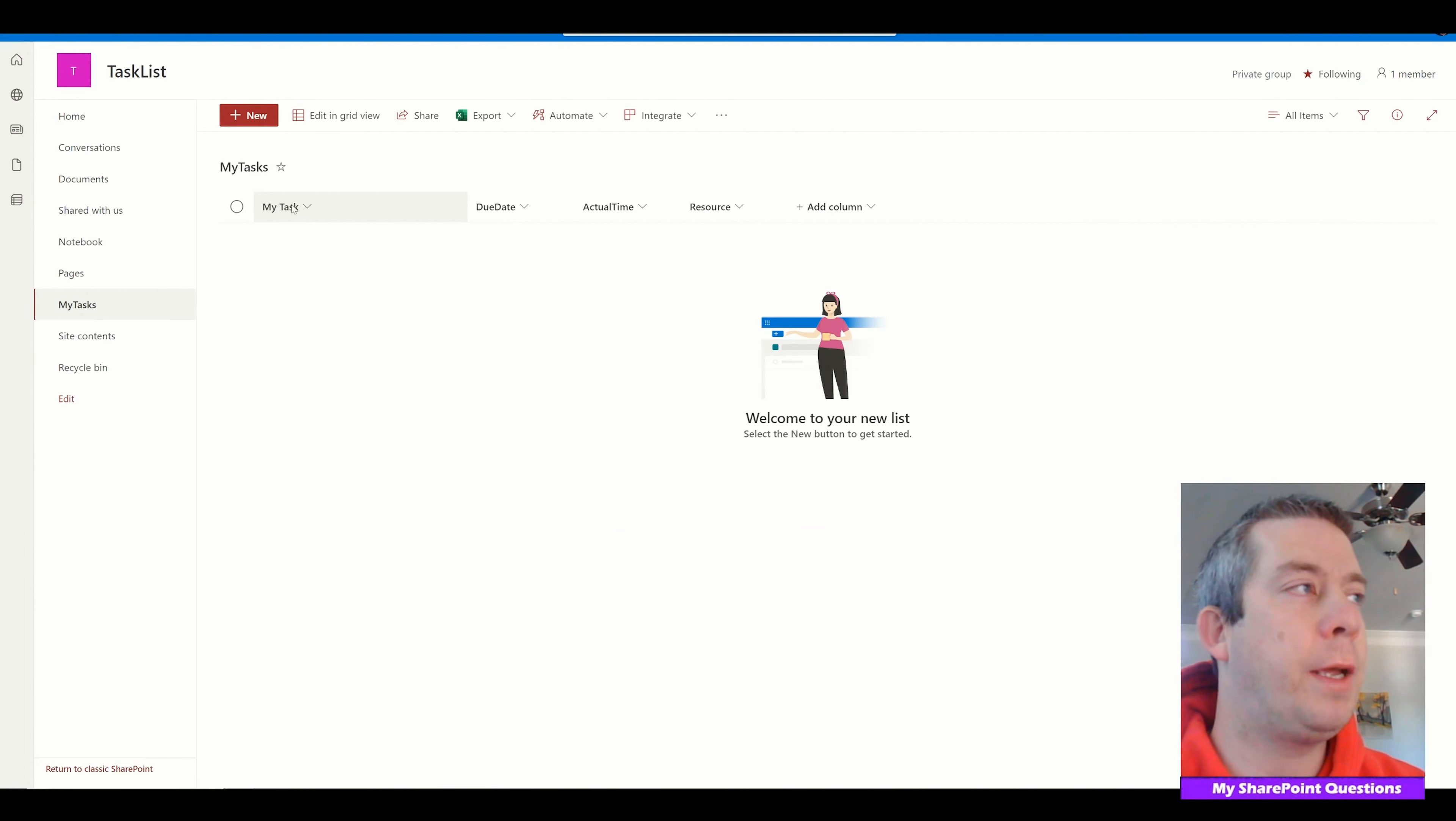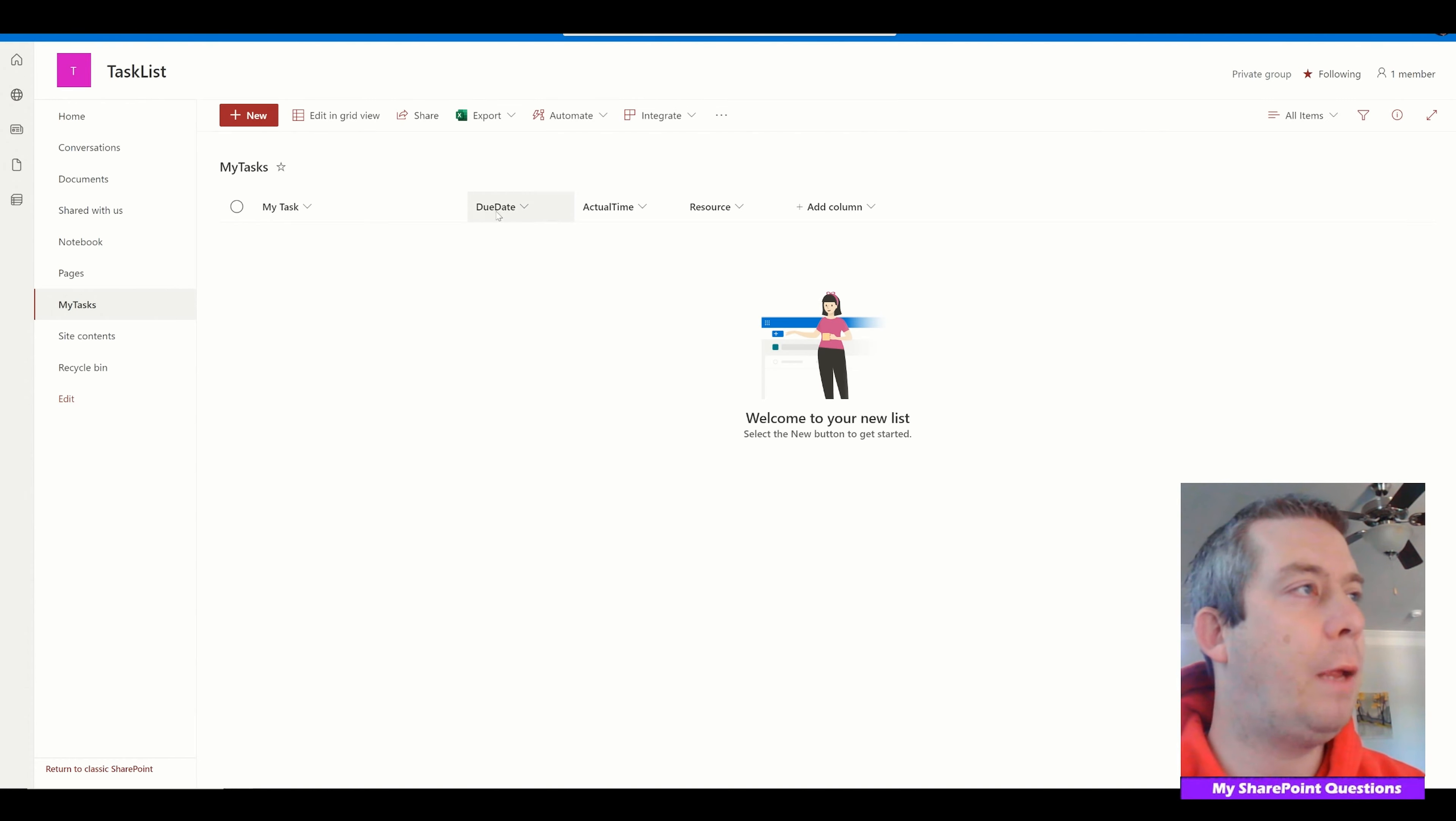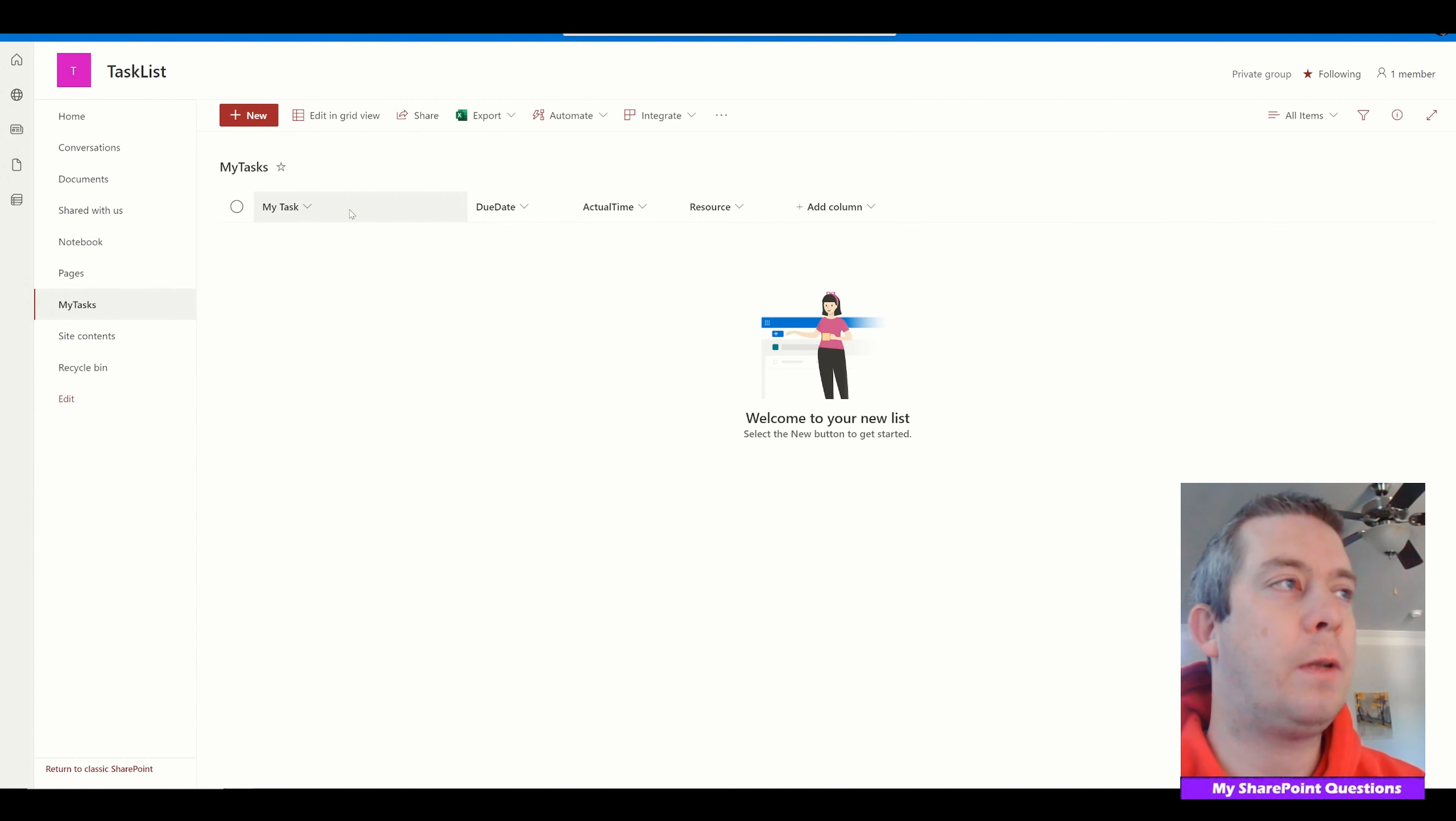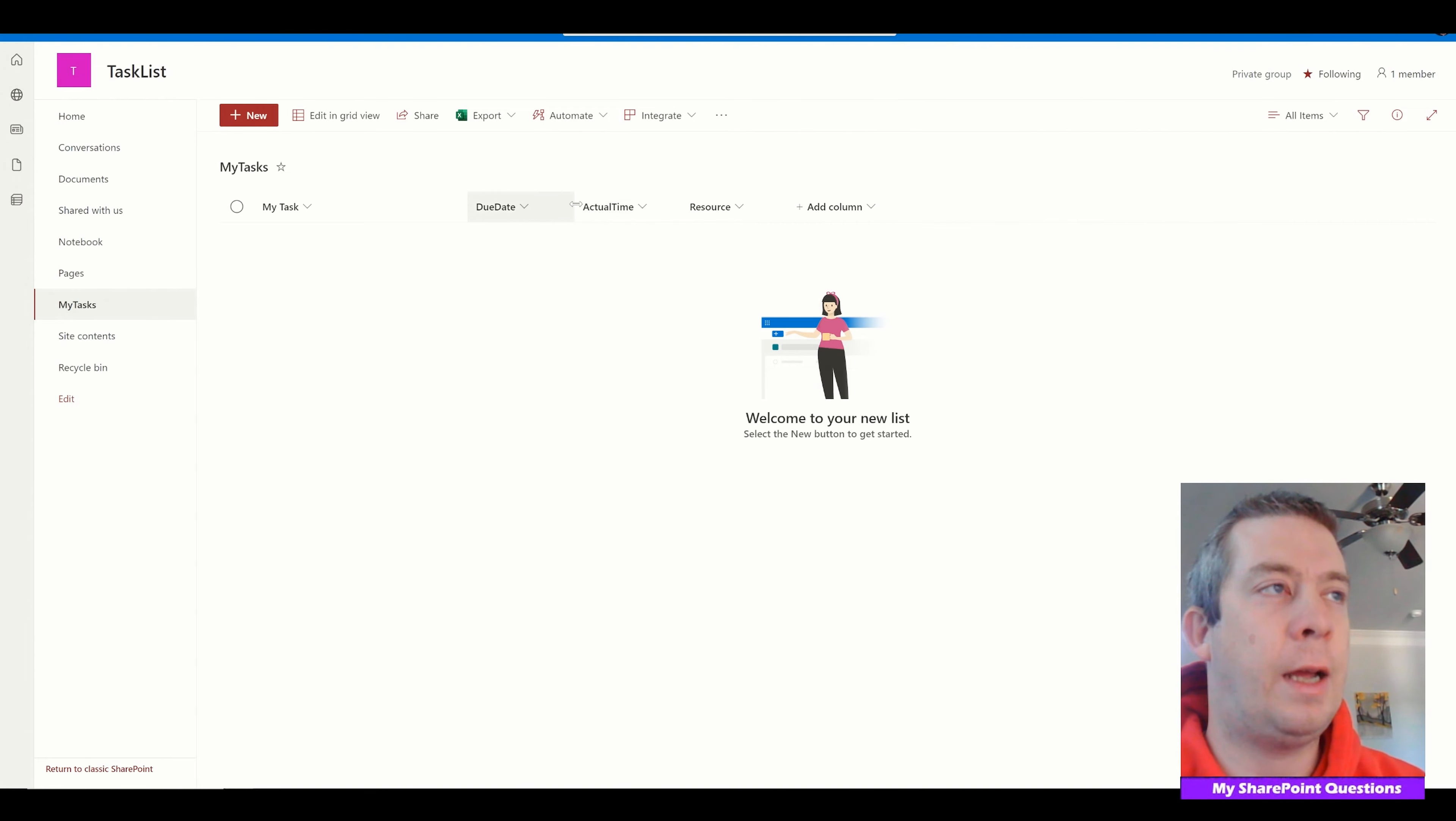I have a few columns that make up this list. My task which is the title field renamed, due date, actual time, and resource. So we have a single line text, date, a single line text, and then a people picker.